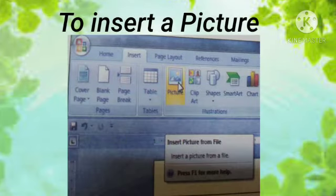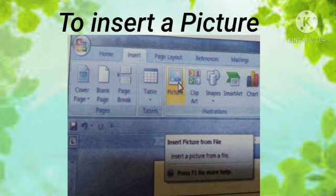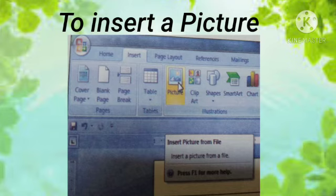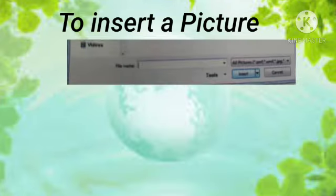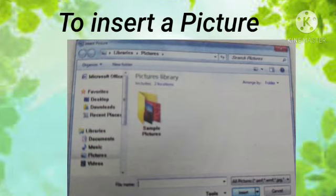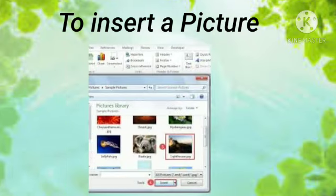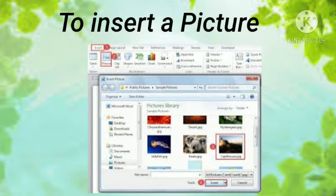Now we will learn how to insert a picture in our document to make it more attractive and understandable. Pictures can be inserted in the following manner: first, click on the Insert tab and select Picture from the Illustration group. Second, the Insert Picture dialog box appears, where you can browse for the picture you want to insert.